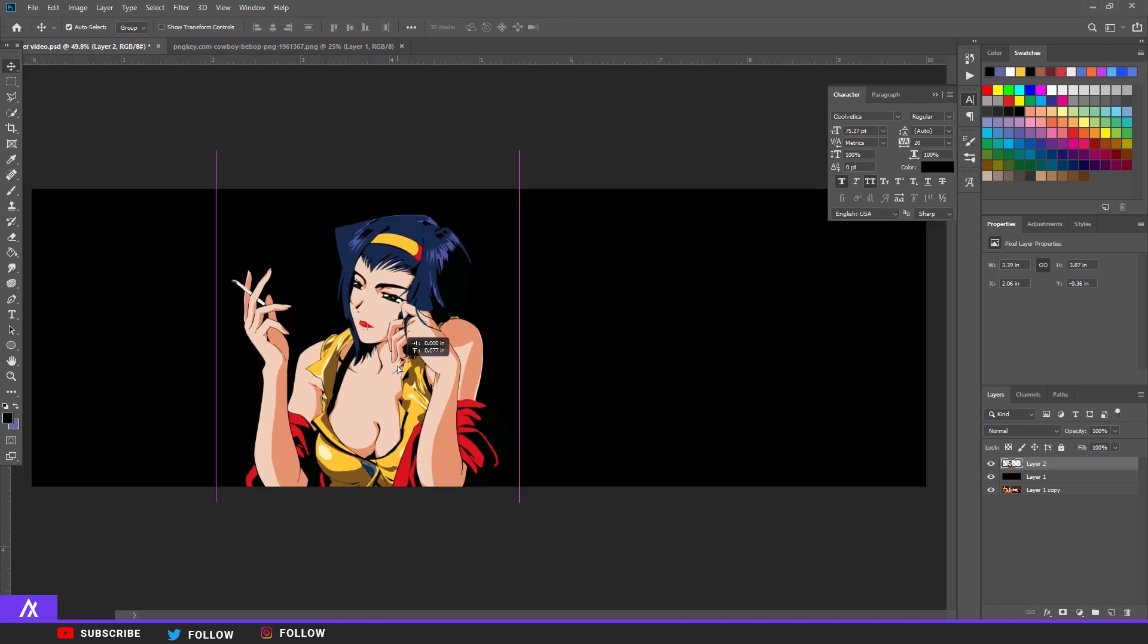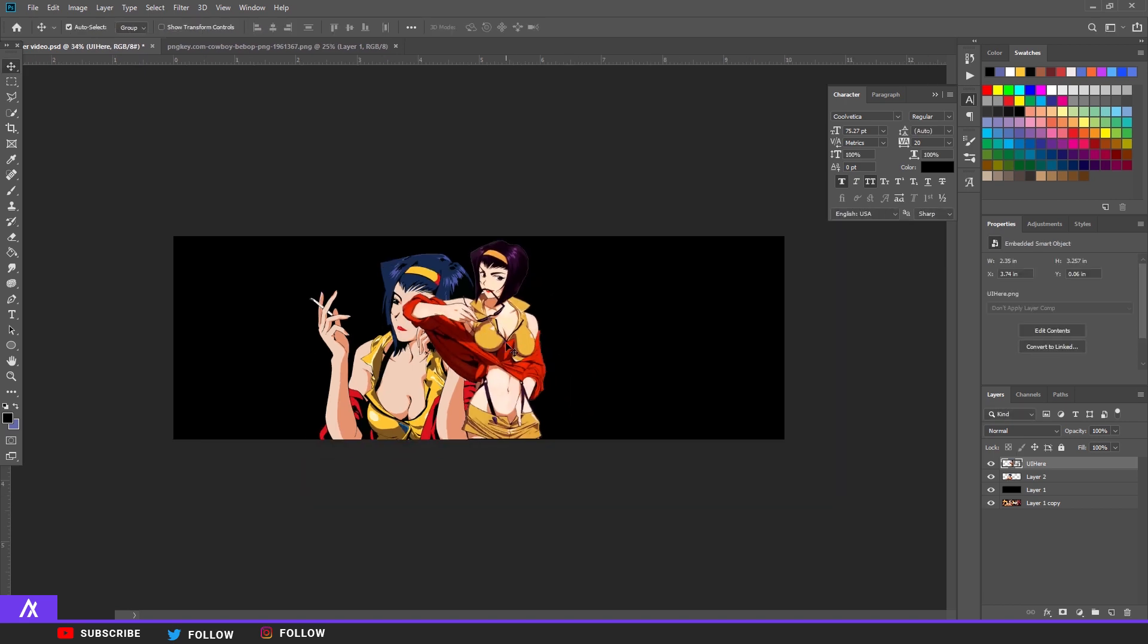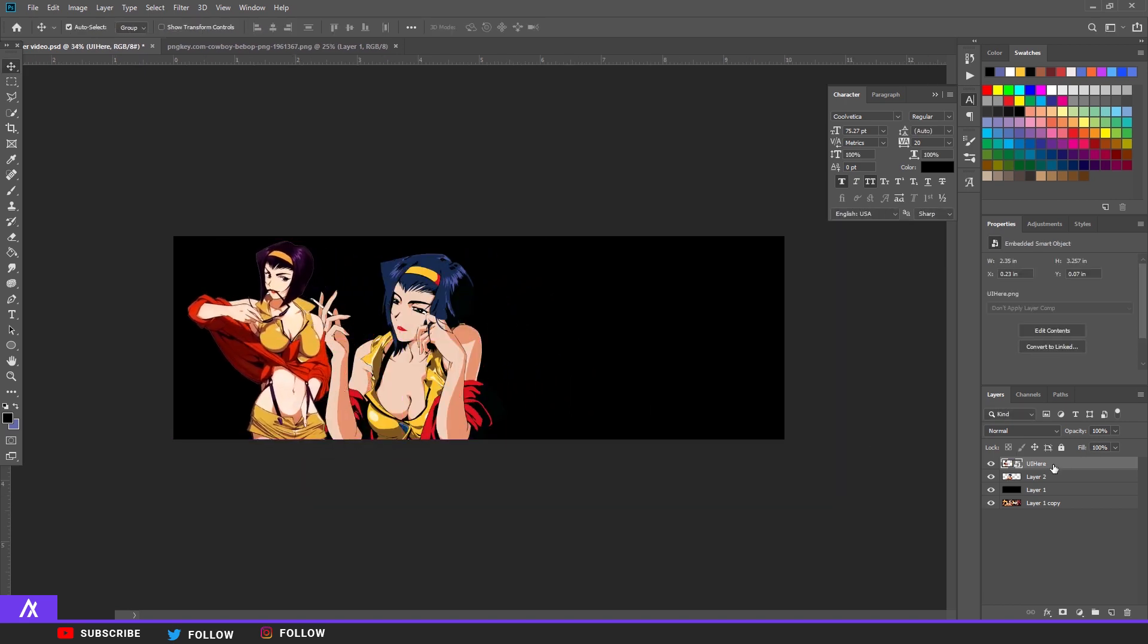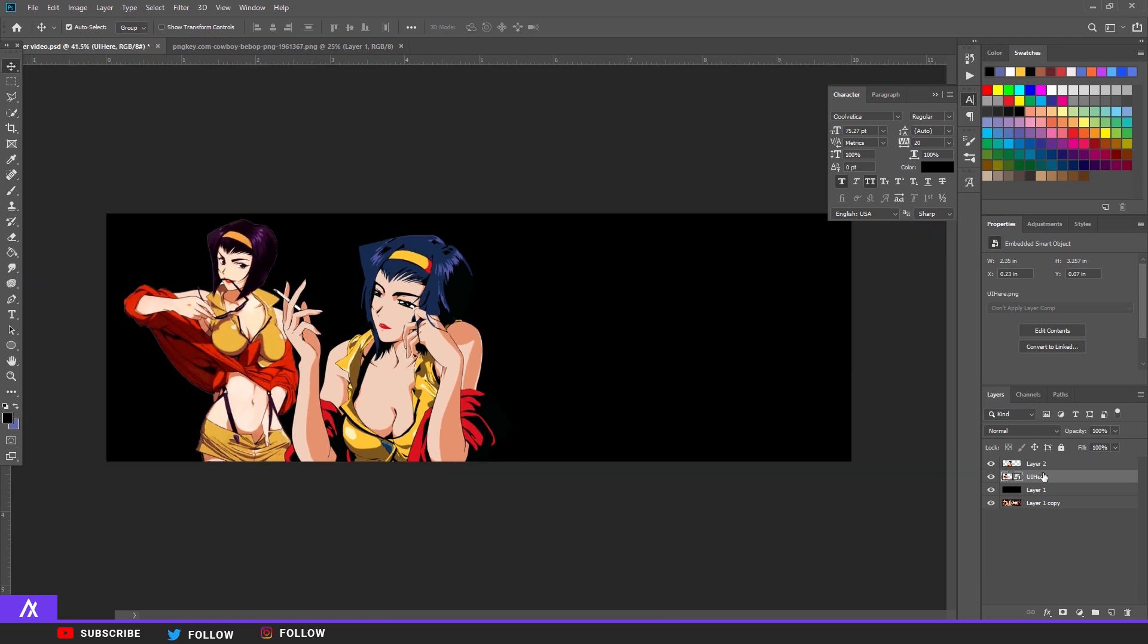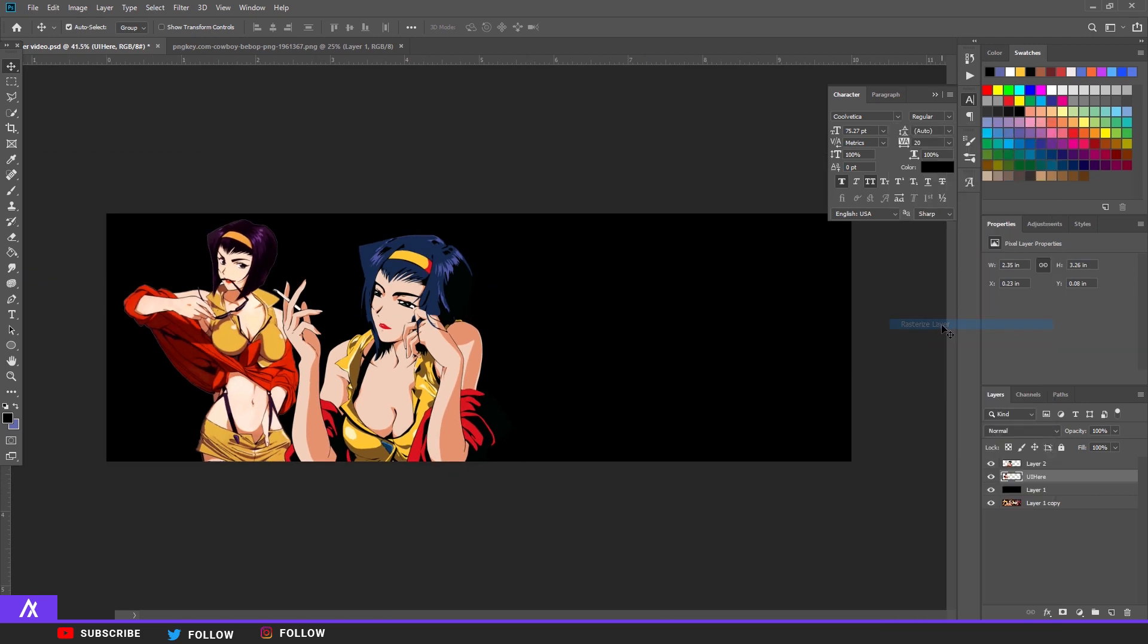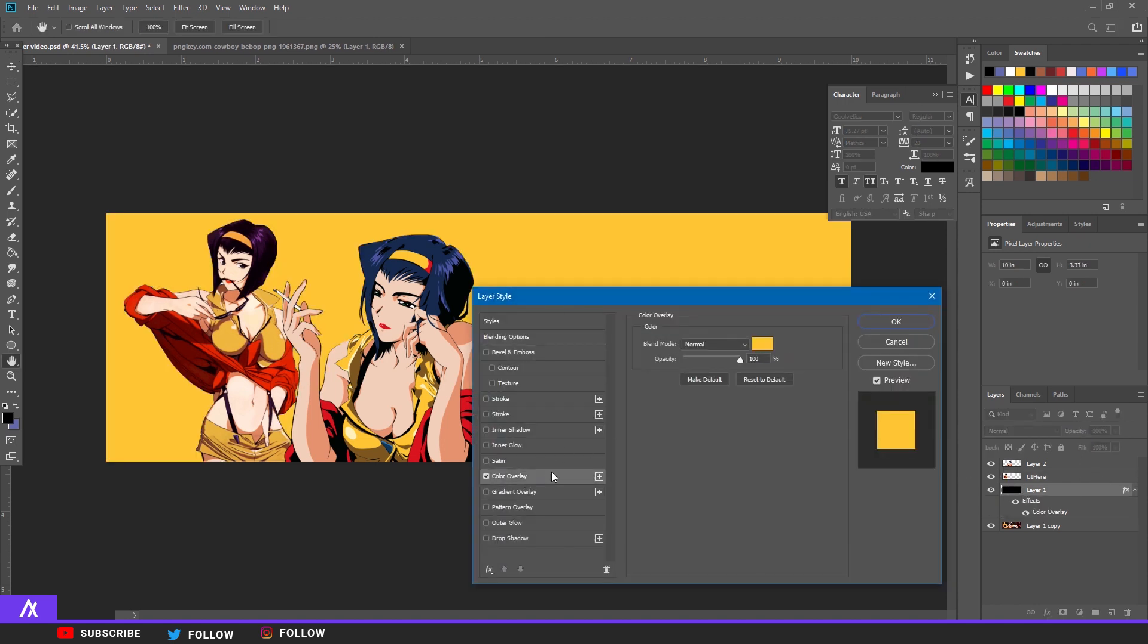Then find yourself another one, but like a basic one. There you go, I found another one. Just put that back. Right click, rasterize layer so you can edit the layer.